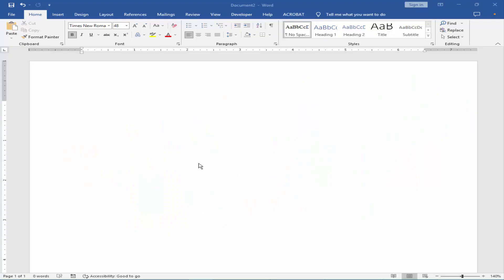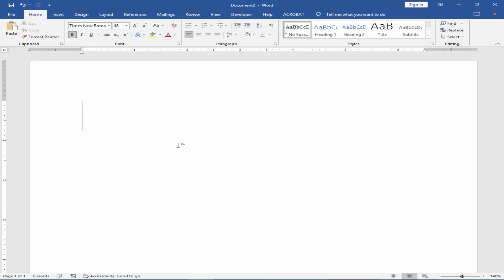As-salamu alaykum. In this video, how to insert double dot above a letter and number in Microsoft Word. Let's get started. Type the letter and number.